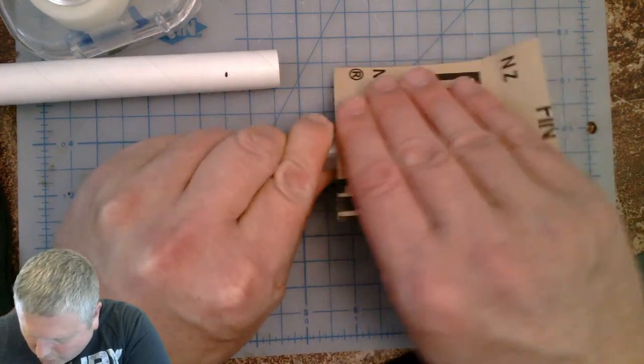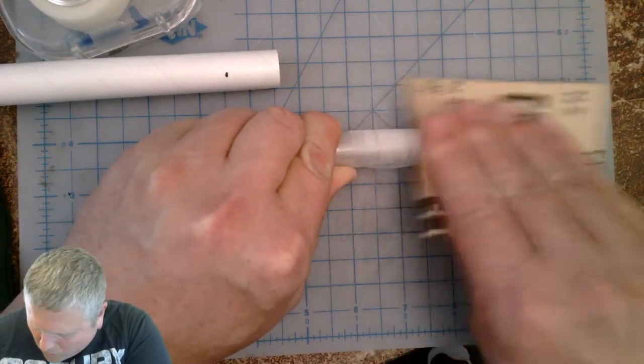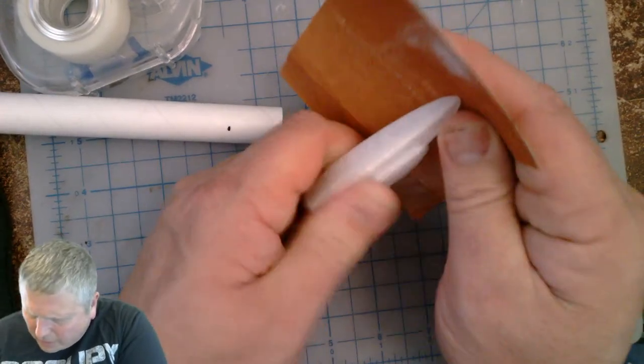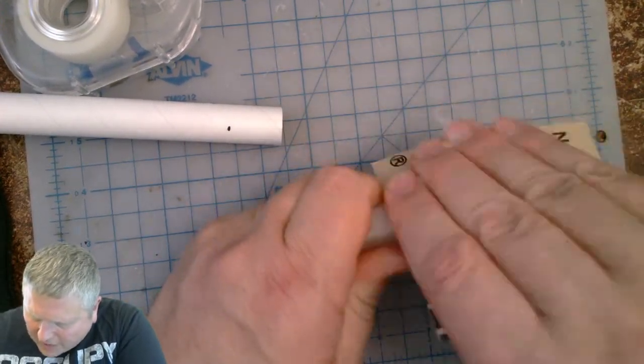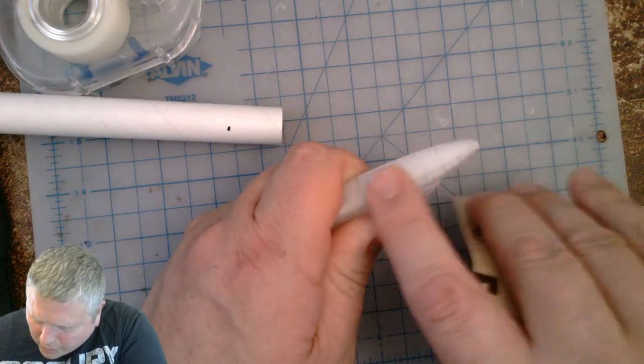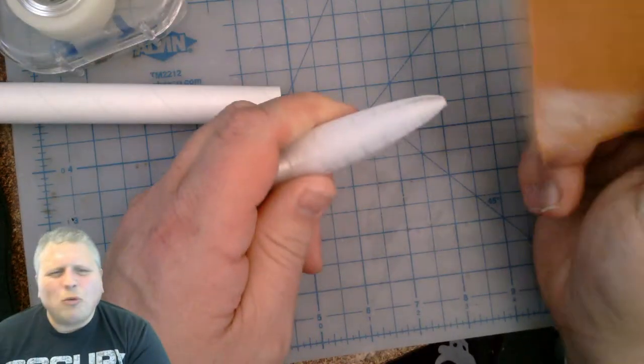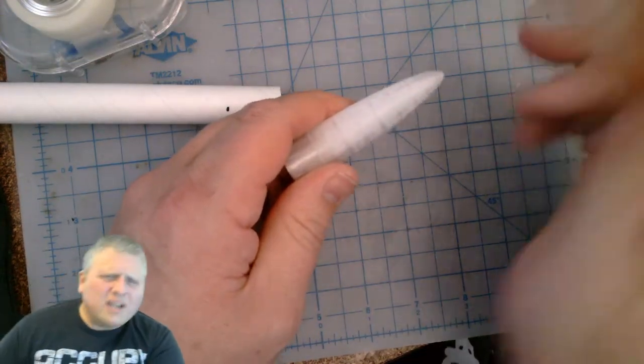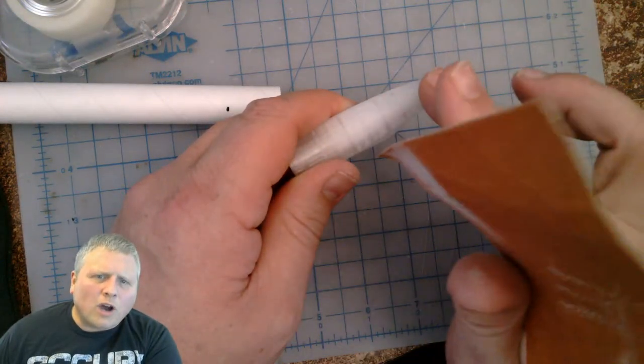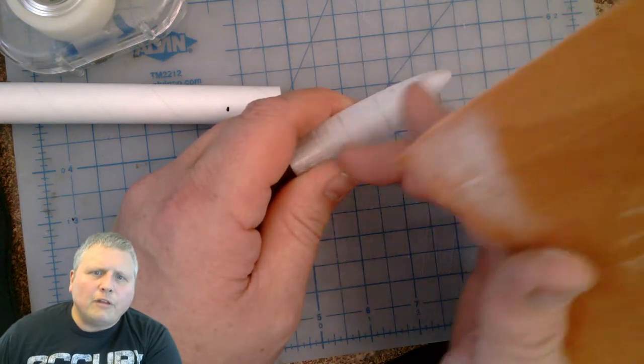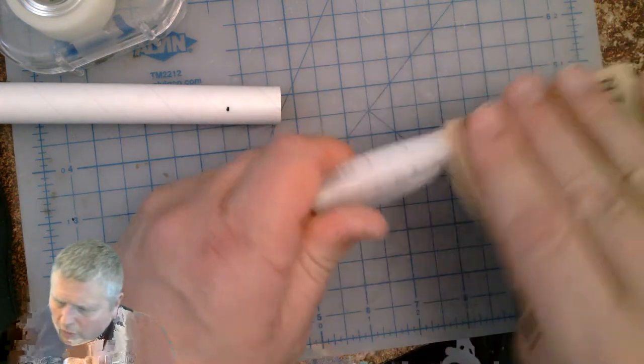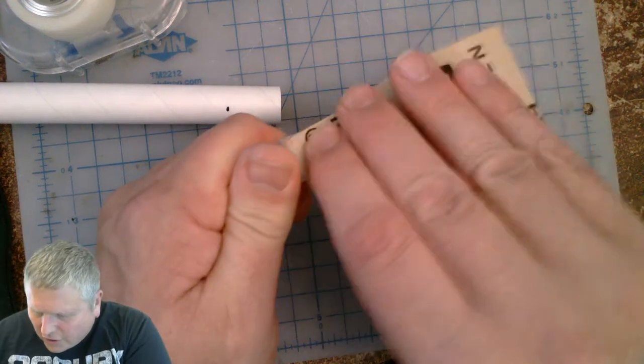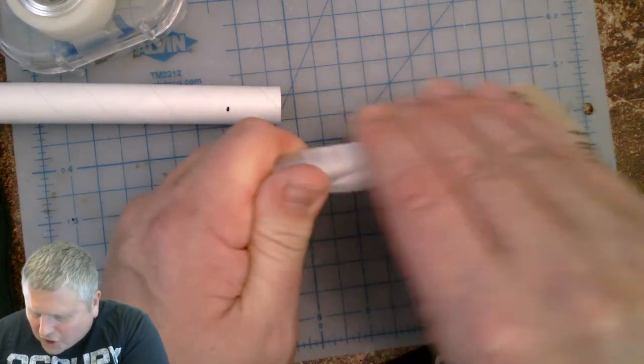But what we're doing is we're sanding down those layer lines so they're still going to be there a little bit, but it's going to help to get rid of some of those layer lines. You can see some of the stuff is still sticking out. But as I do this, be careful that you don't rough up your hand or whatever when you're sanding.